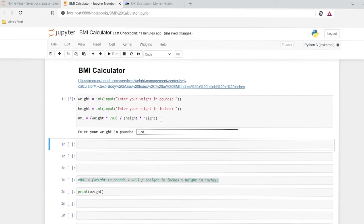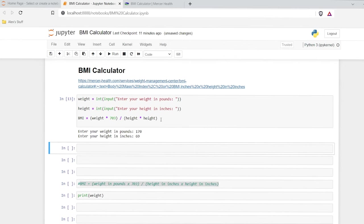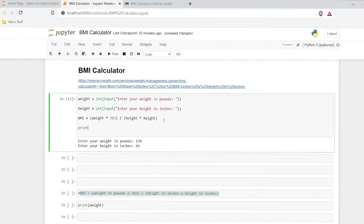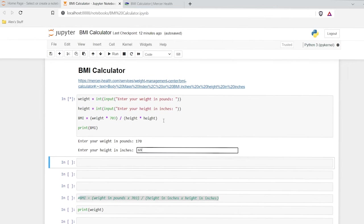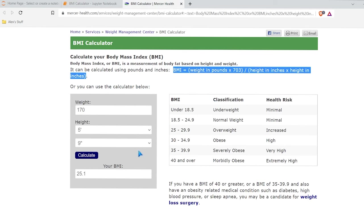Let's run this again. Our pounds are 170, our height is 69 inches. It's not giving us our output because we're not printing anything. So I just need to do print BMI. Let's try this again: 170, 69. And there is our BMI — 25.1. So it worked the exact same as the online one. We input our weight, we input our height, and then it calculated our BMI.